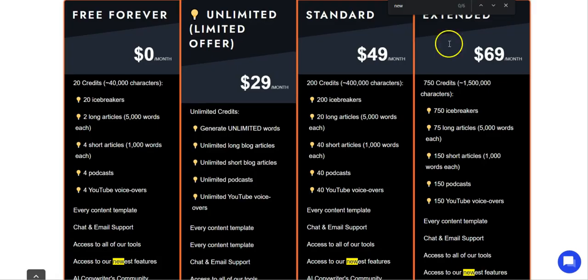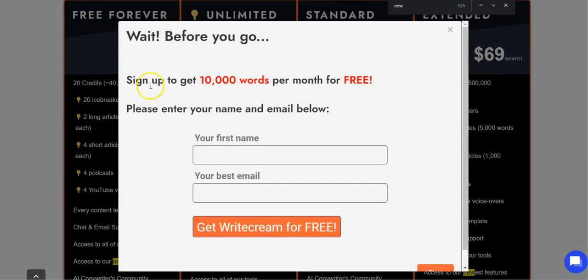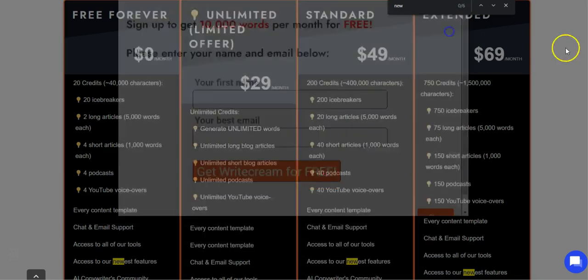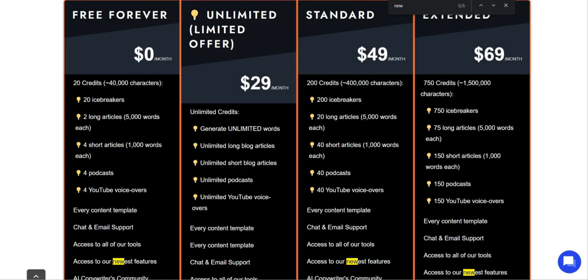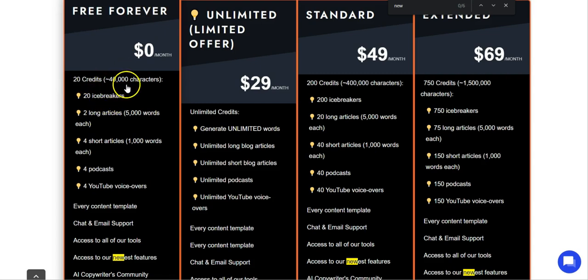The first tool I want to show you that uses AI is this one here. It's a free forever plan and you get an extra 10,000 words per month for free if you sign up. This is Write Cream, and Write Cream is an AI copywriting software. As you can see, you're going to get 20 credits free forever with your email address — that's 40,000 characters that you can produce.